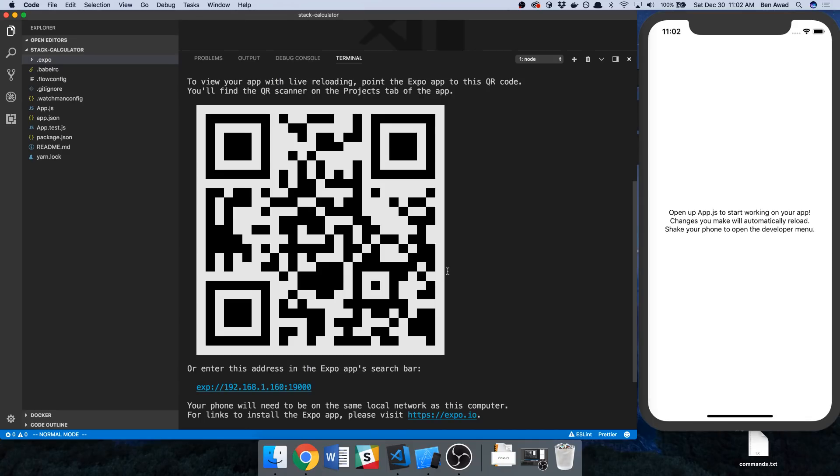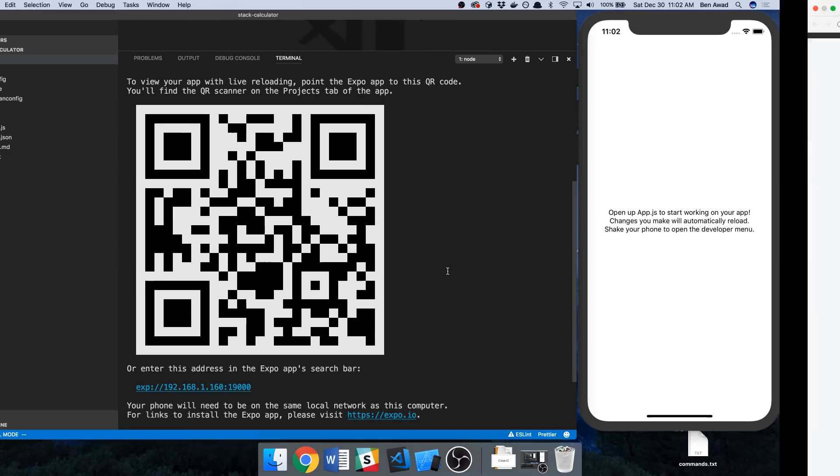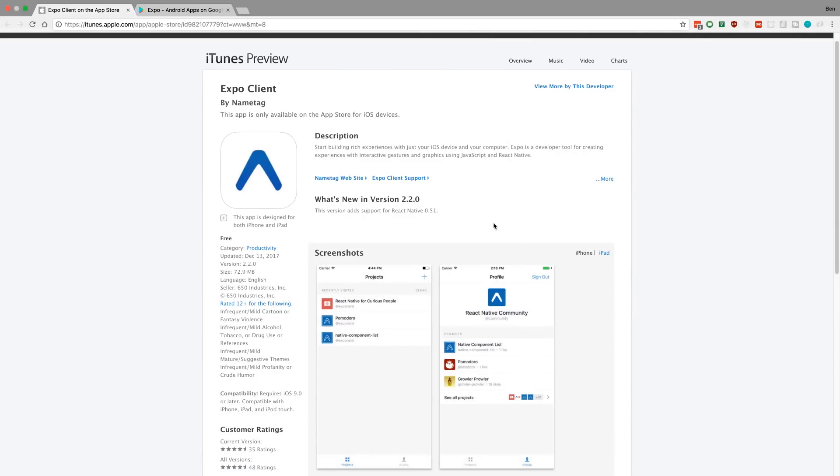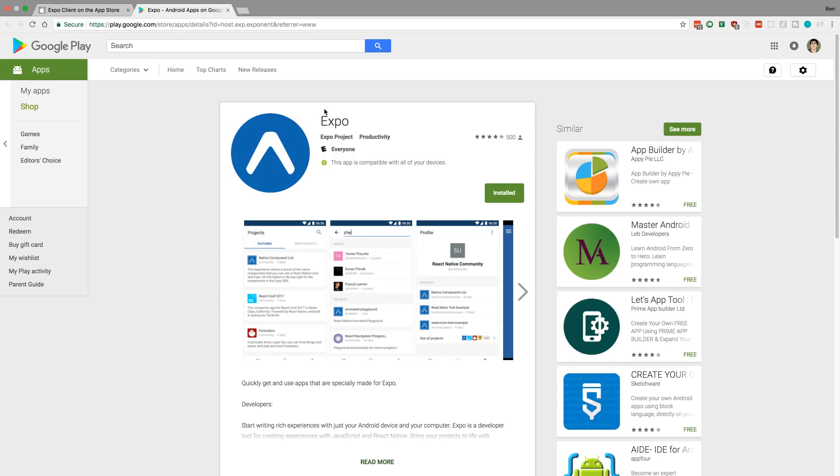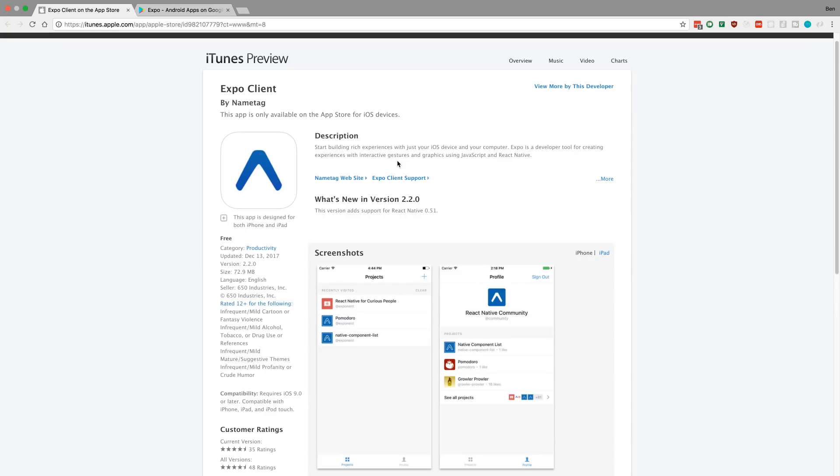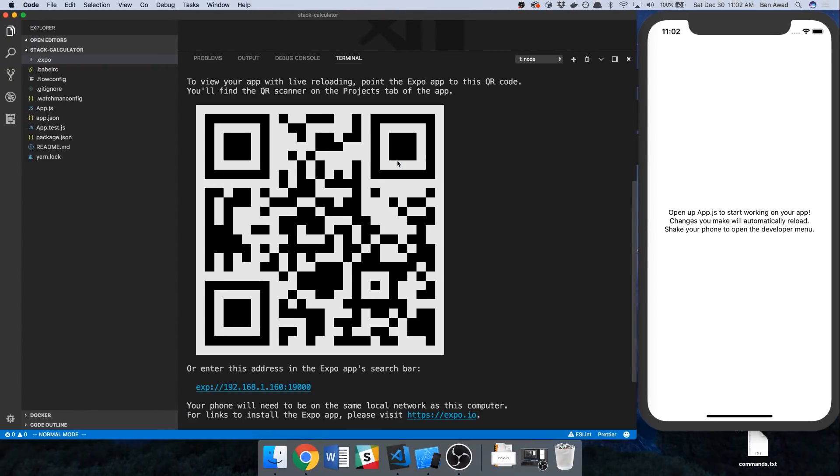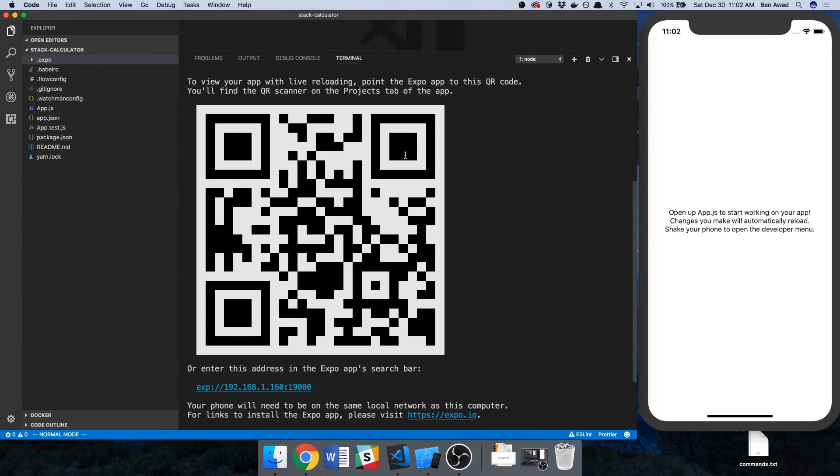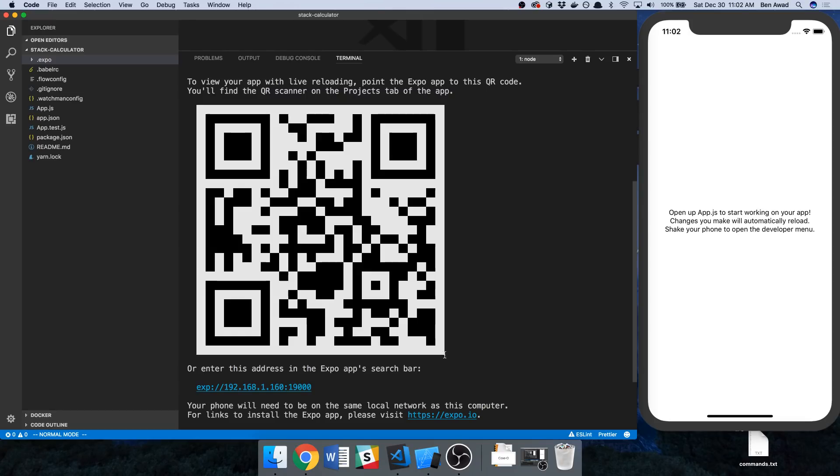What you're going to want to do is on your phone install the app called Expo Client or Expo on Android, and I'll link these in the description below. Install this on your phone and then what you're going to do is add a new project and scan the QR code that pops up here in your terminal. You can use the terminal in Visual Studio Code or just iTerm or any terminal, the Windows command prompt works as well.